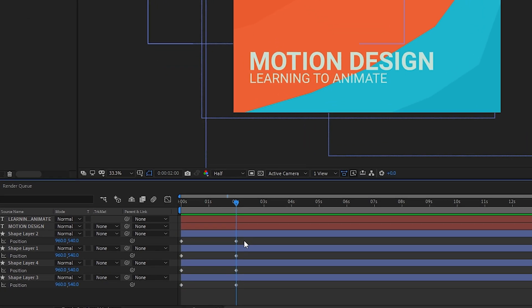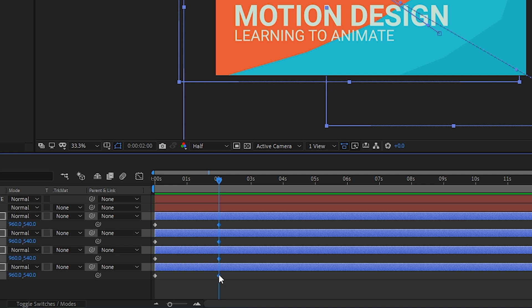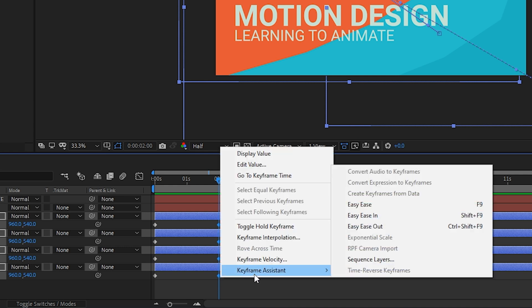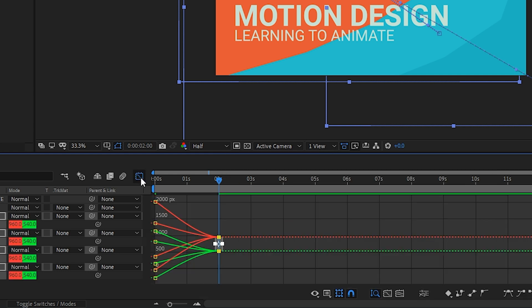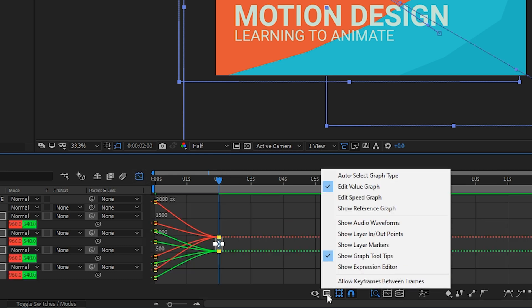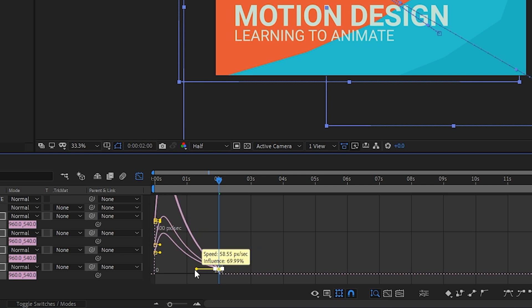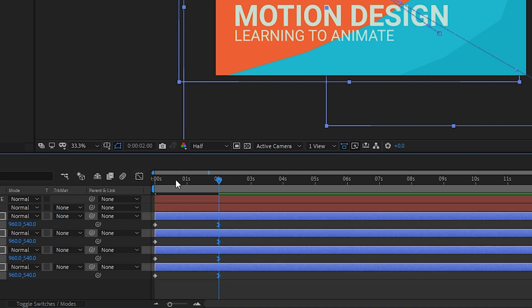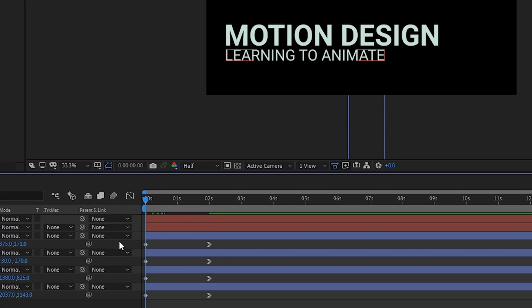Okay, to make this look a little better we will select all of the keyframes, right click one of them, go to keyframe assistant and go to easy ease in. Then we'll go into the graph editor and click the little icon down here for the different graph types. We'll choose edit speed graph, grab the little yellow handle here and drag it left. That will make our design have a smooth animation into the stop at two seconds.